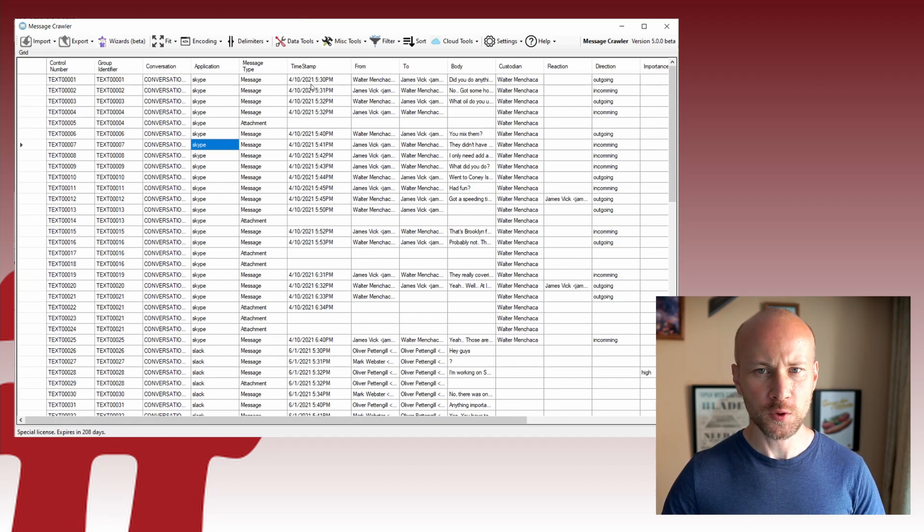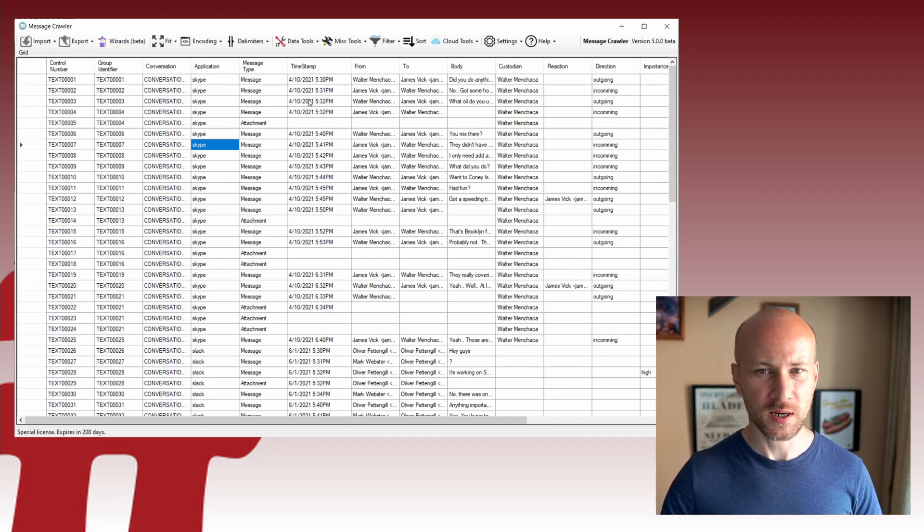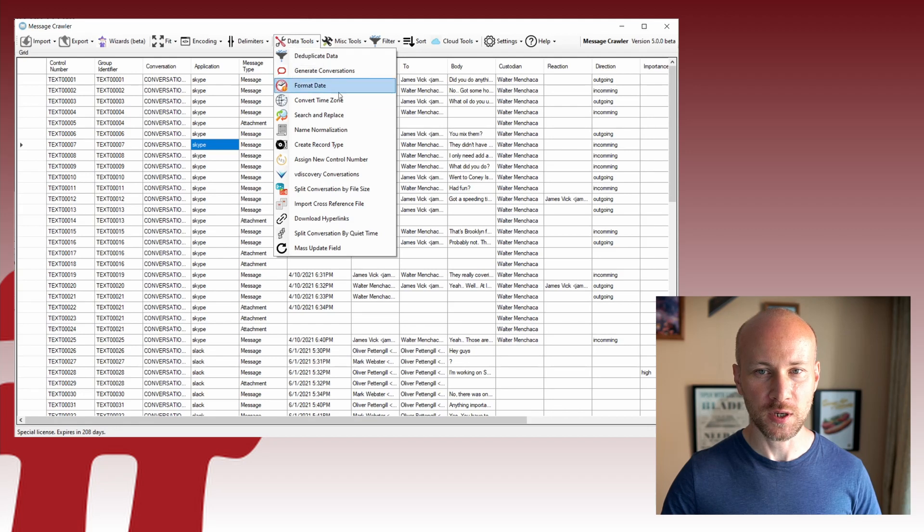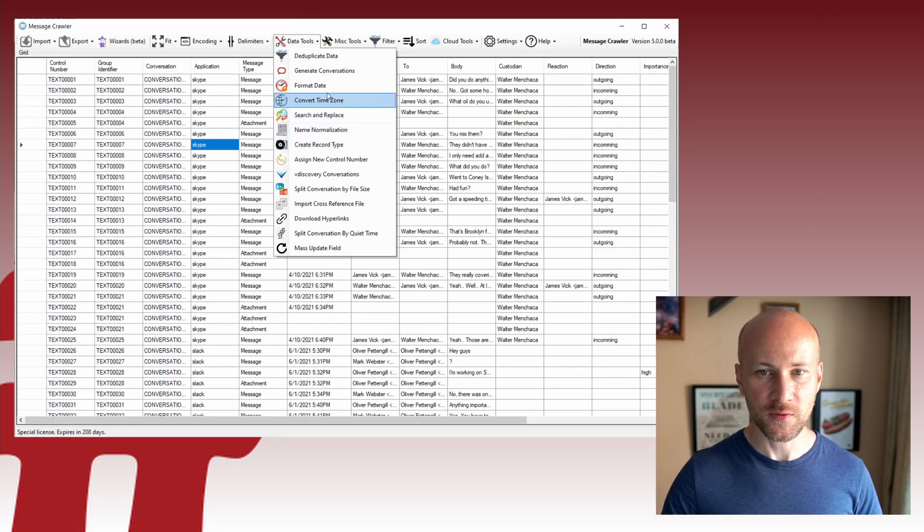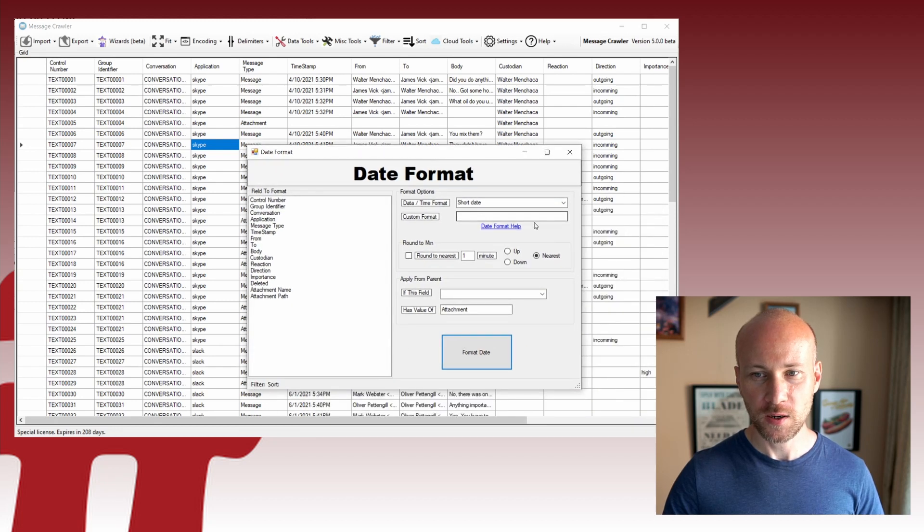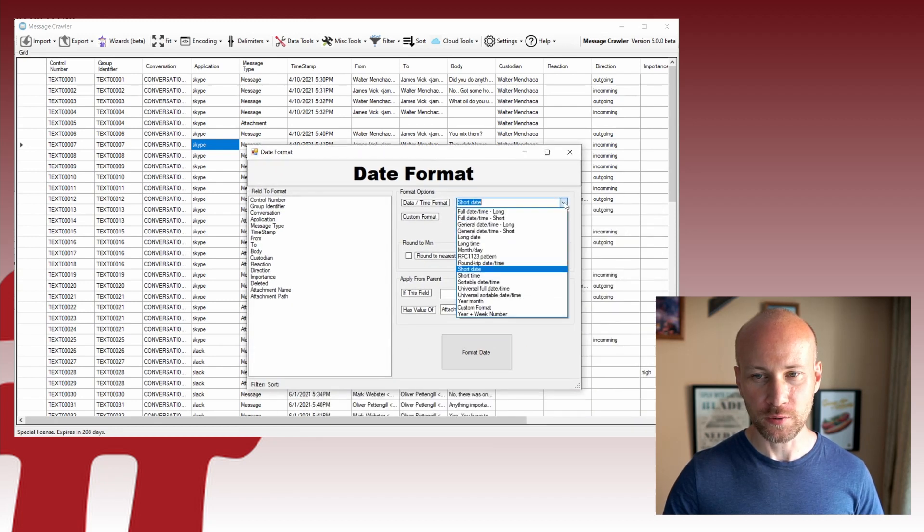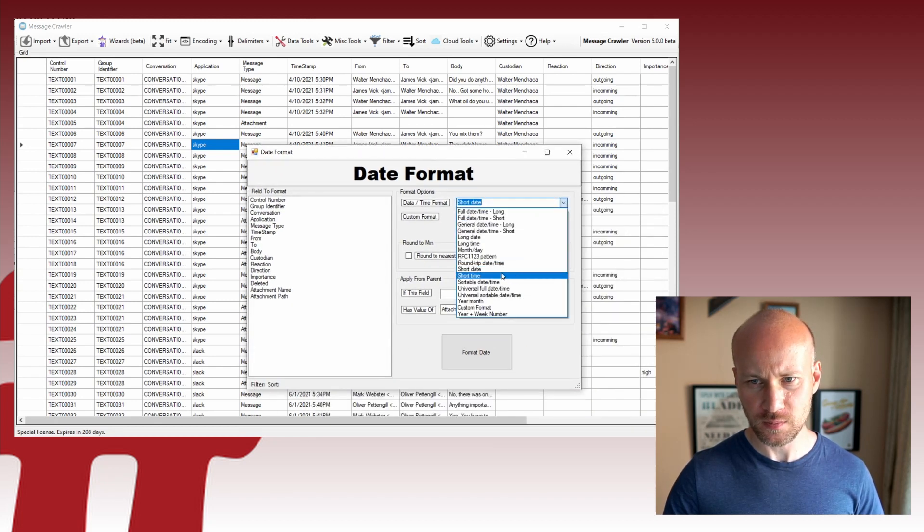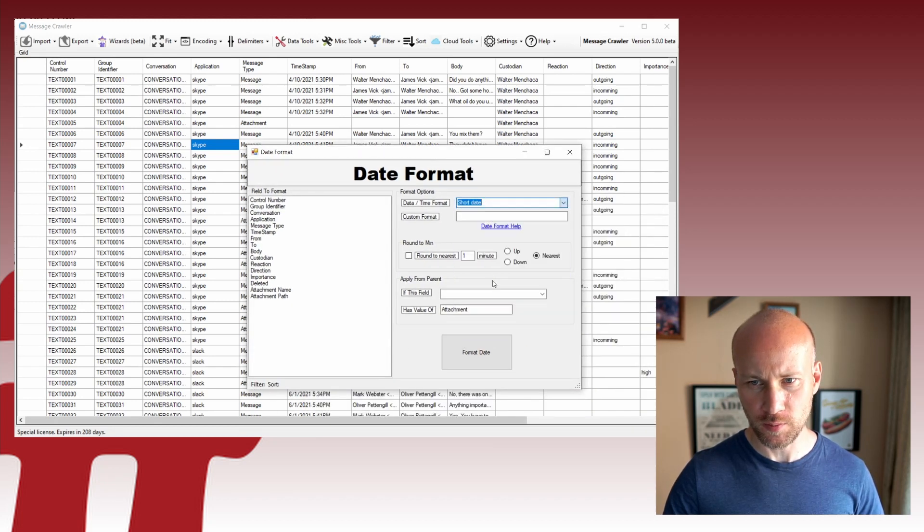Now if you do want to sort by one of the columns here, like a date stamp, you can use a date format tool here to create a sort date which is going to be a sortable date time.